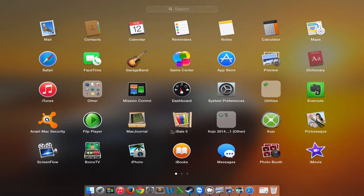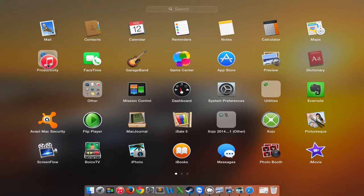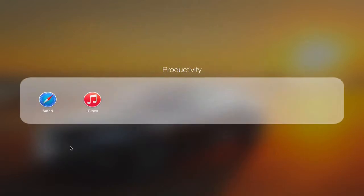All we have to do to start the process to create the folder is drag one of these apps on top of the other. So I'm going to drag iTunes on top of Safari and that will now create a folder.